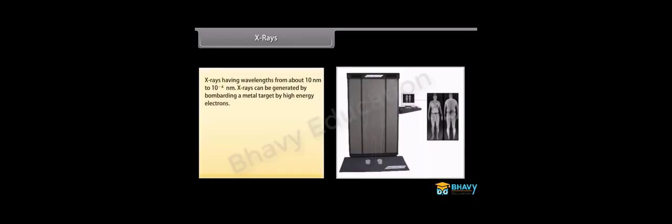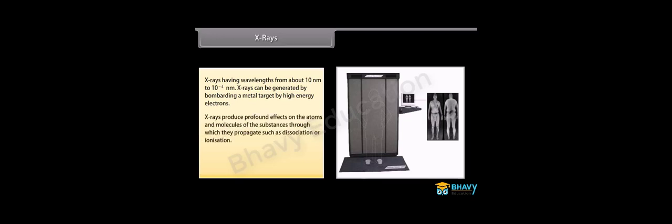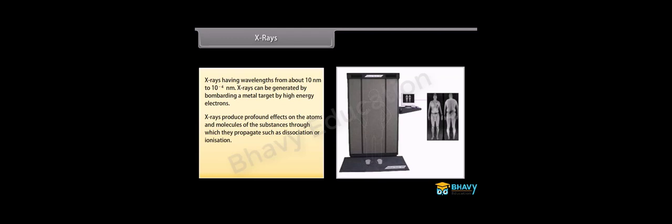X-rays. X-rays have wavelengths from about 10 nanometer to 10 raised to the power minus 4 nanometer. X-rays can be generated by bombarding a metal target by high-energy electrons. X-rays produce profound effects on the atoms and molecules of the substances through which they propagate, such as dissociation or ionization. X-rays are used in medical applications such as diagnostic tool in medicine and as a treatment for certain forms of cancer.